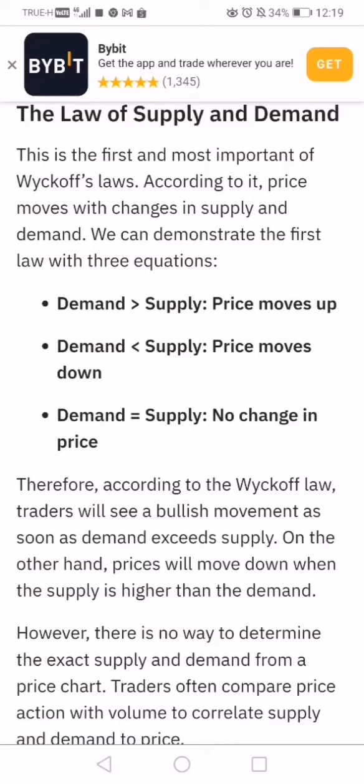I'd like you to pay special attention to the case where demand equals supply — there isn't much of a change in price. This is a key topic because when you see the price staying still, it's actually because money is changing hands. More on that later.